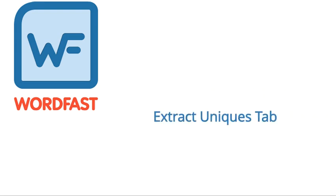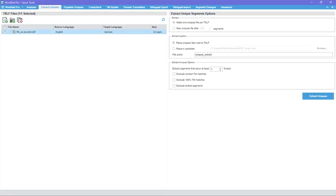Extract Uniques Tab. Extract Uniques, formerly Extract Frequence, is mainly used to remove duplicate segments from a file before sending it for translation.